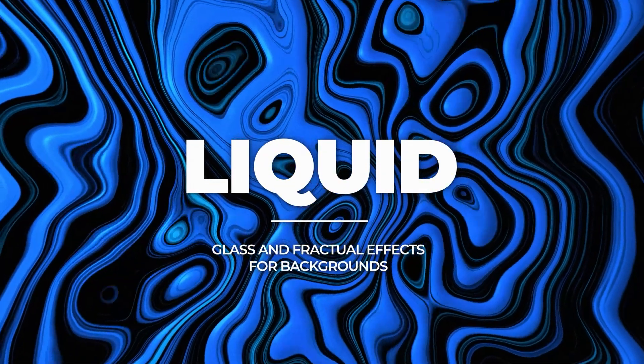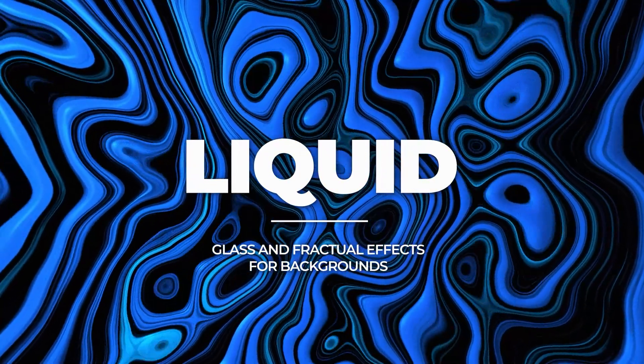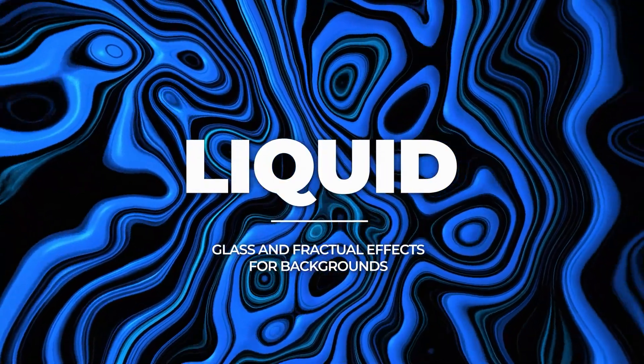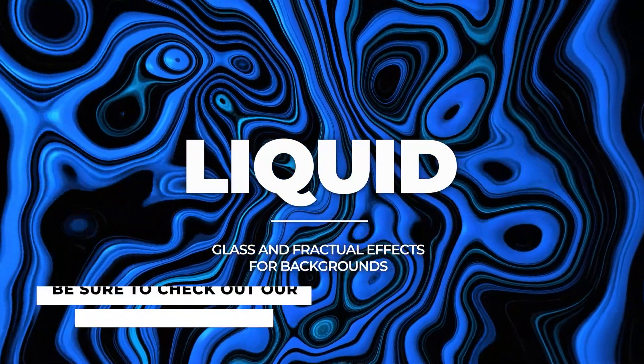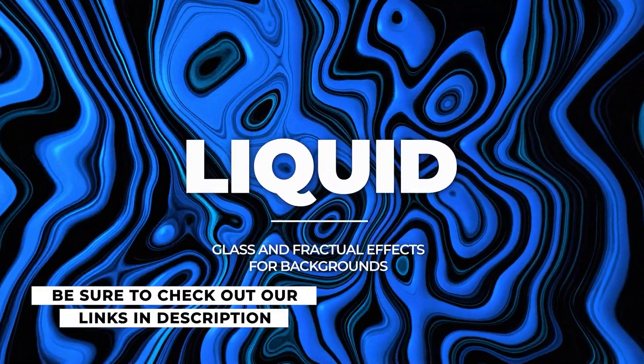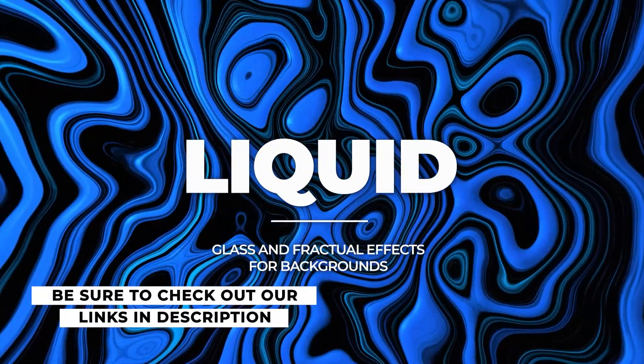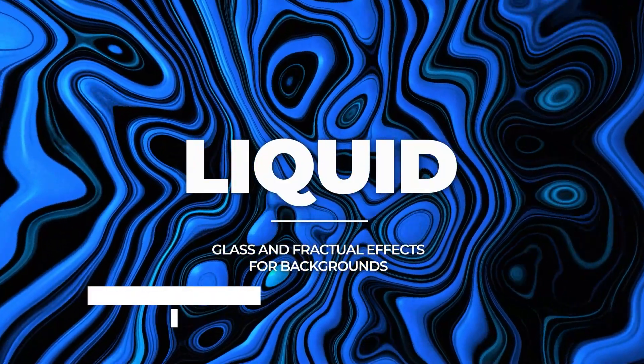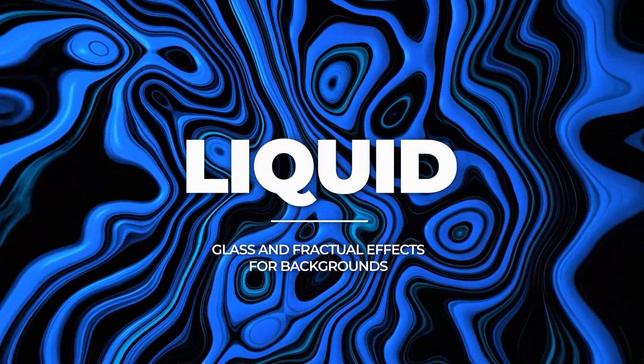An awesome animated liquid background using a few really powerful effects. Check out our links below to get our free After Effects templates, and remember, always be creating!